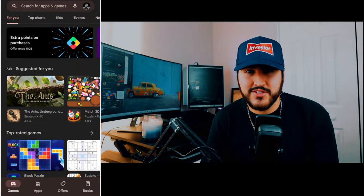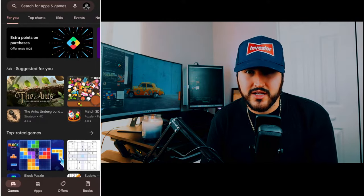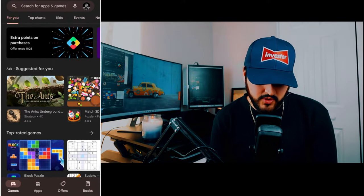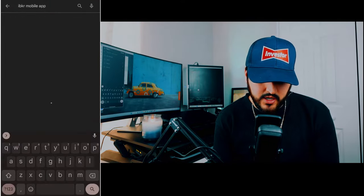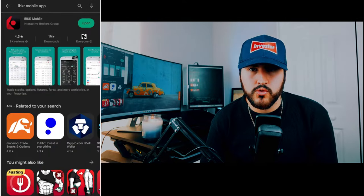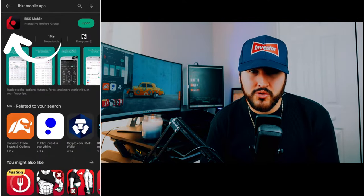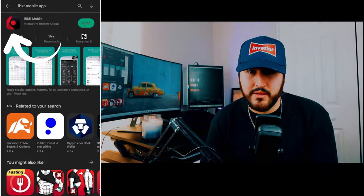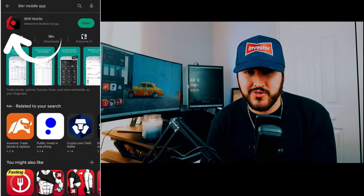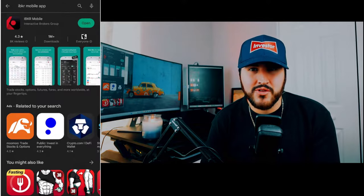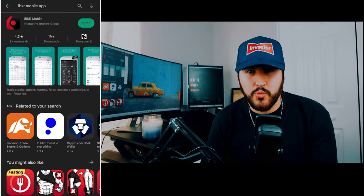Next, you're going to want to head to your app store. Once you're there, click on the search bar and type in IBKR Mobile. This is the logo and the name of the app, and you're going to want to download it. Once it's downloaded, you can open it.